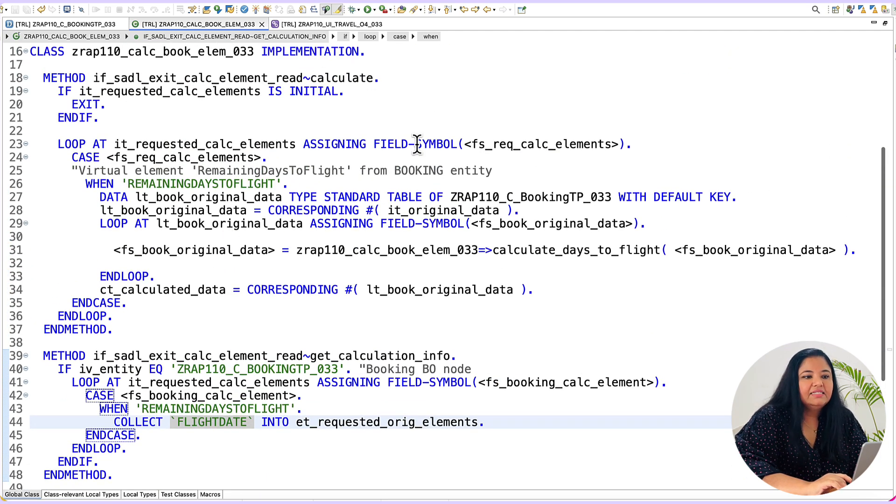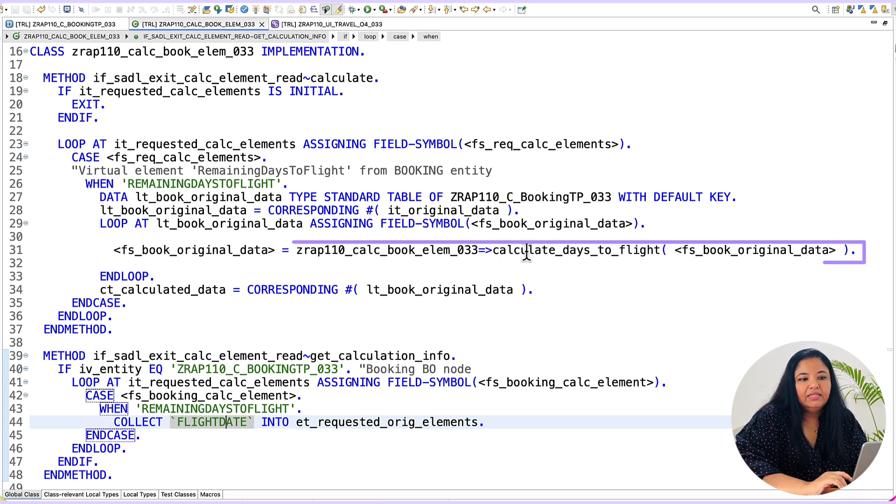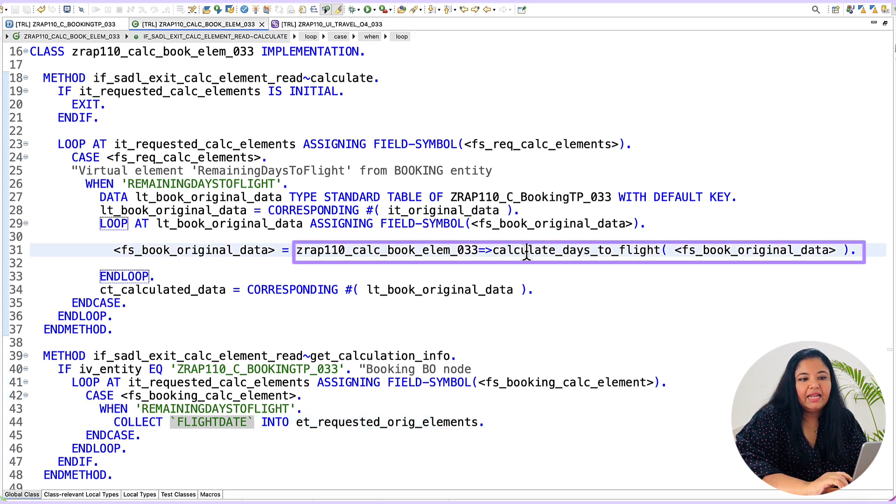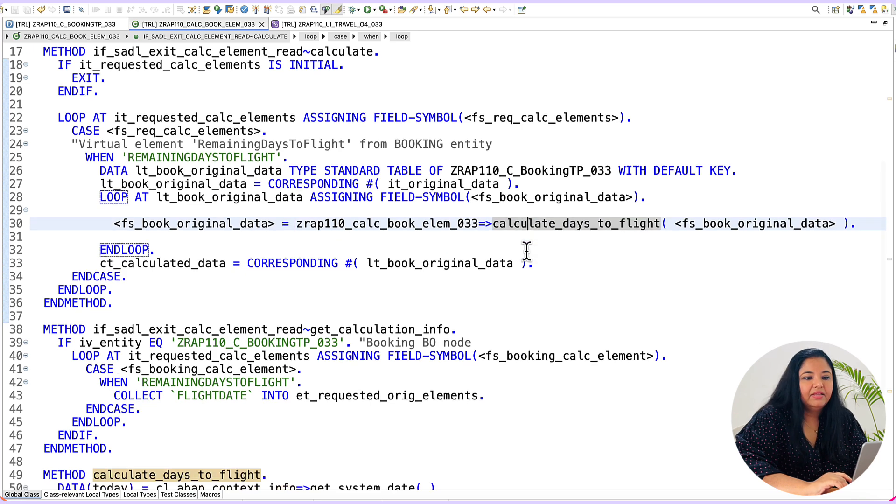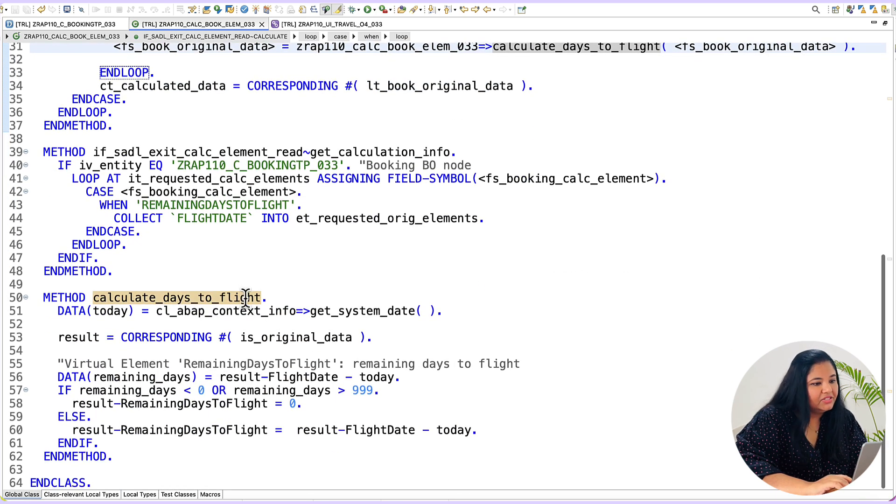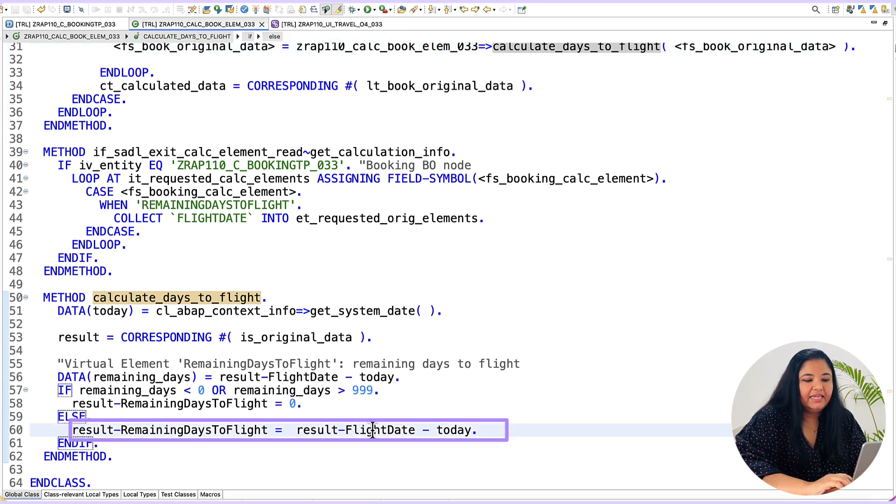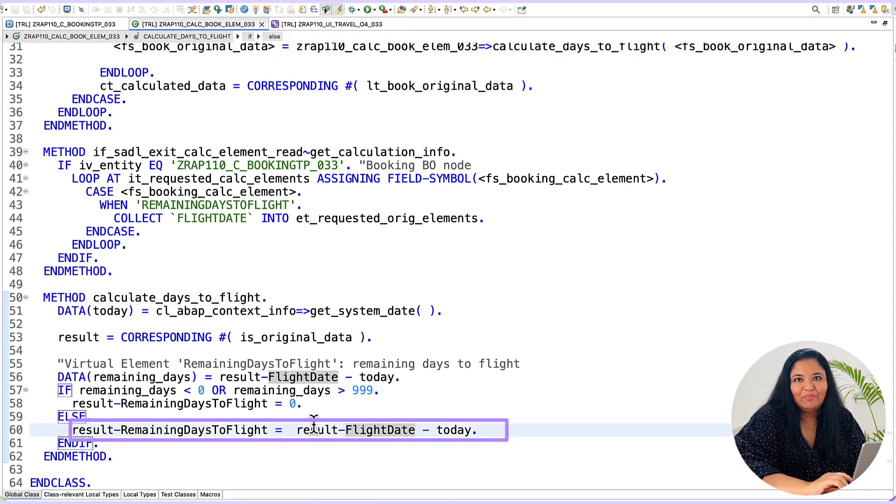Inside the calculate method it is using this value and calling the method calculate_days_to_flight. Finally in the calculate_days_to_flight method it is subtracting today's date from the flight date to get the result which is the remaining number of days for the flight.